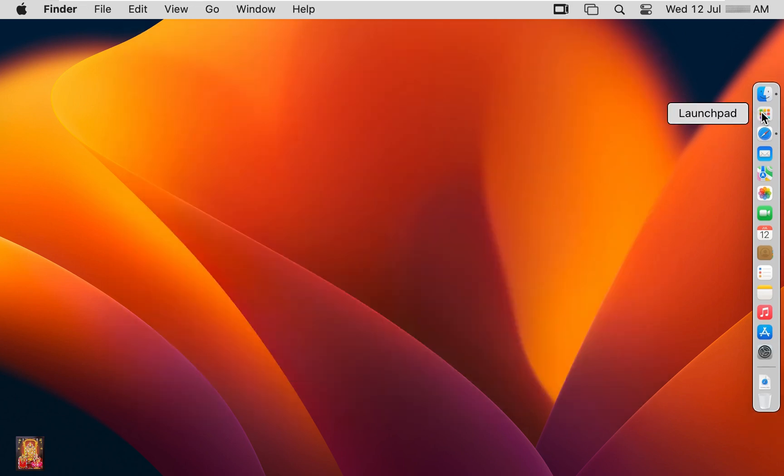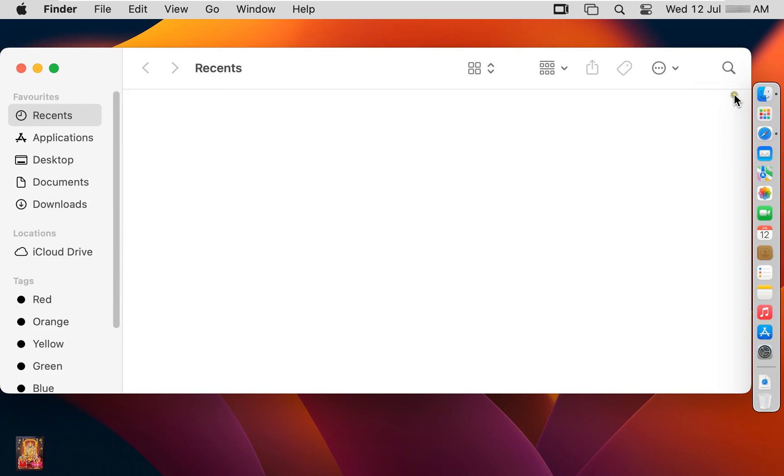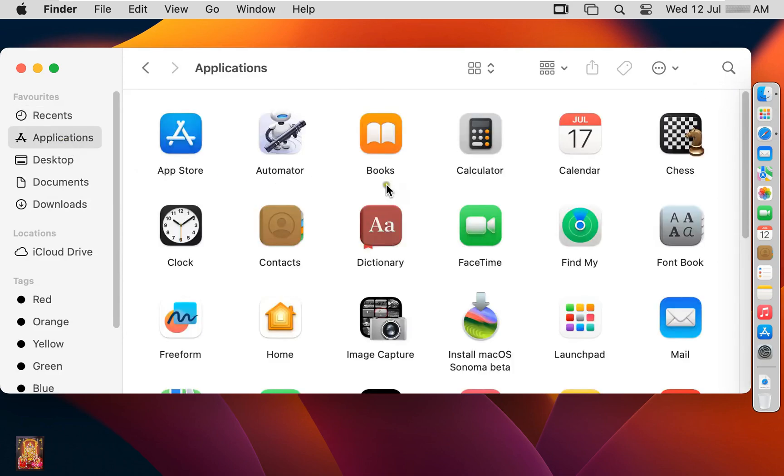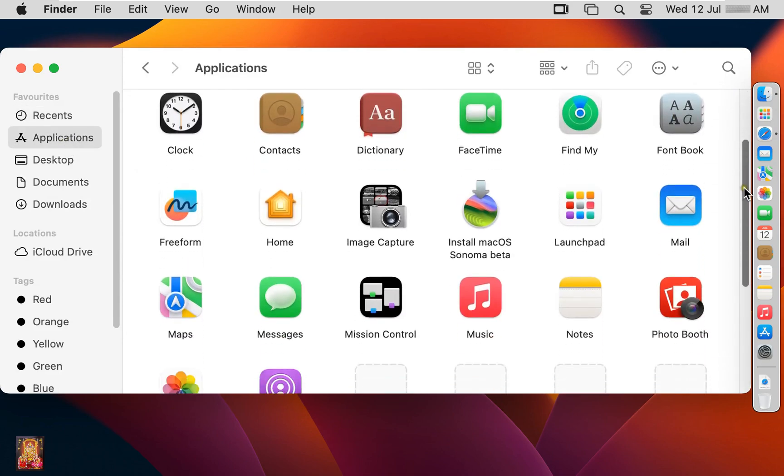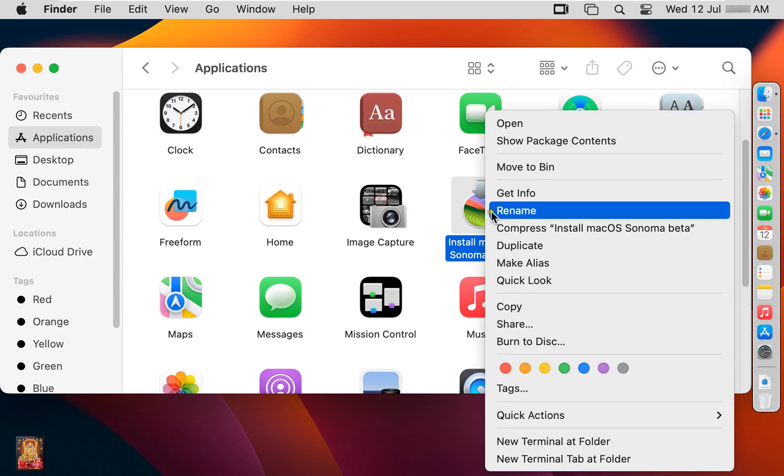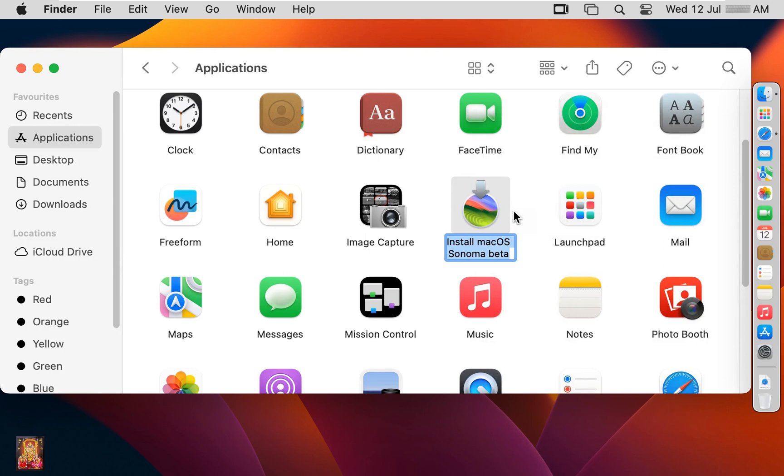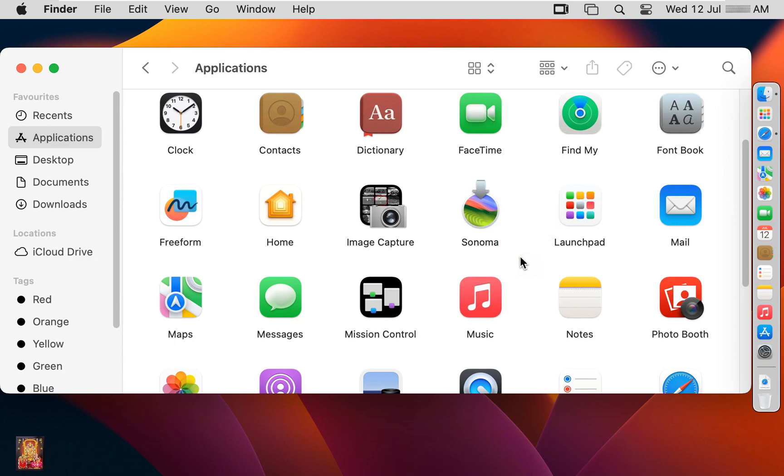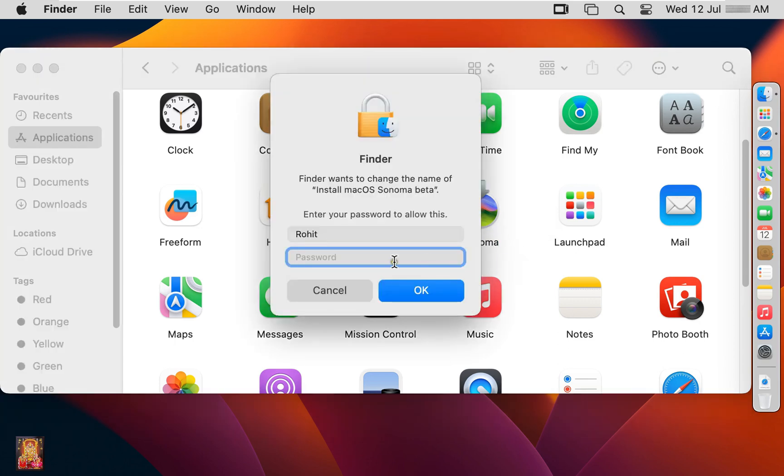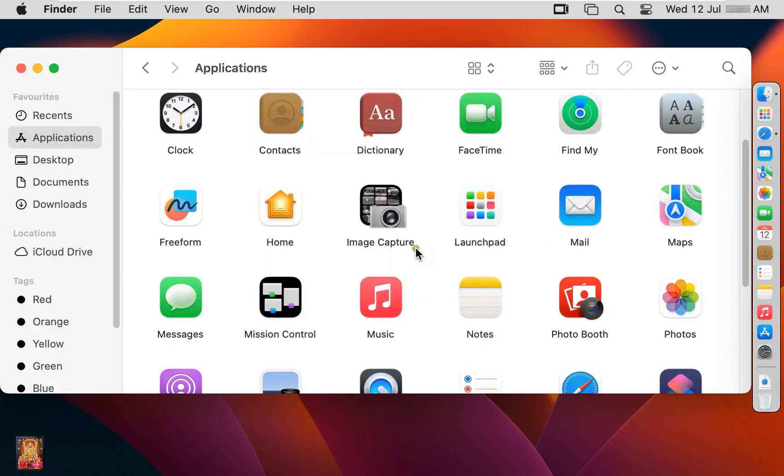Click on finder. Click applications. Let's drop down little bit. Rename the installer package. Click rename. I am giving it name called Sonoma. Type here Rohit user password. Click OK.